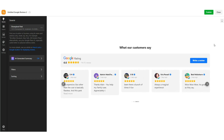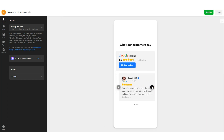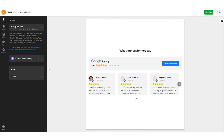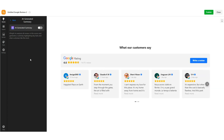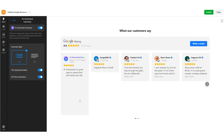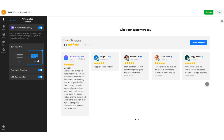Once all reviews are loaded, they will appear on the widget builder. As you see, reviews have been updated on the screen and new settings appeared on the left panel. The first one you will encounter is the AI-generated summary. This is a feature that will add an overview to the review widget. You can turn it on or off.